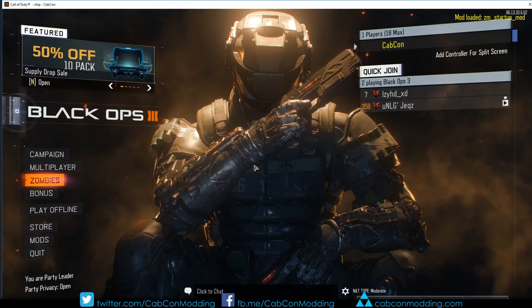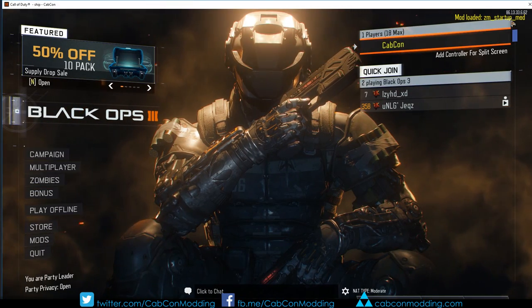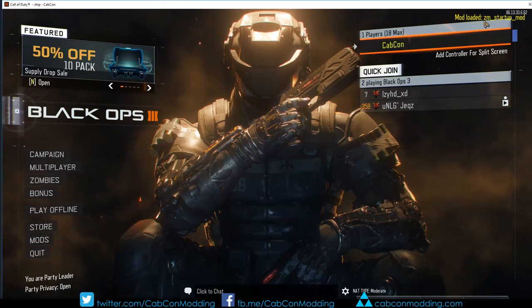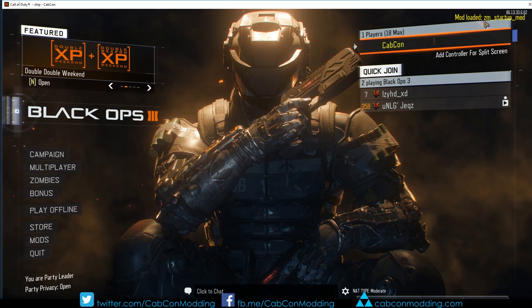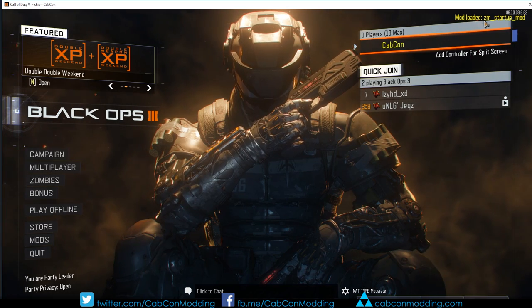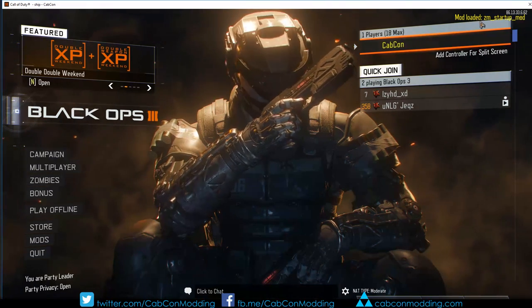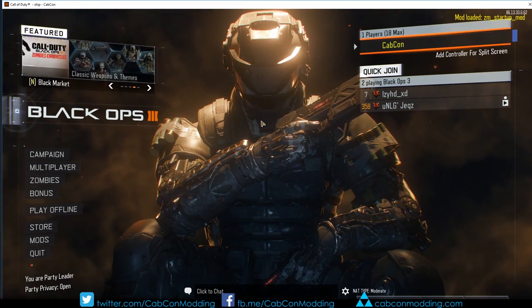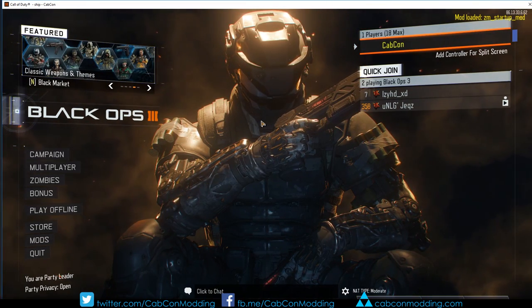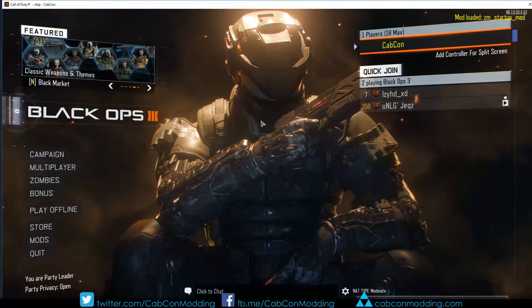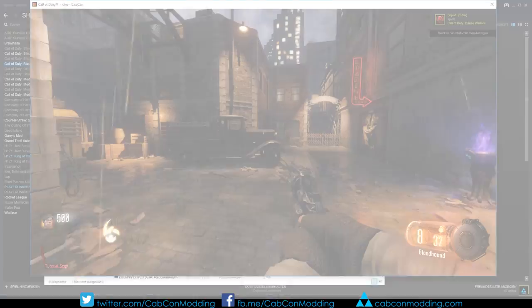So if the mod is loaded you can see in the white top there is a small hide message which mod is loaded. Now let's go to any zombie map and try out our mod.